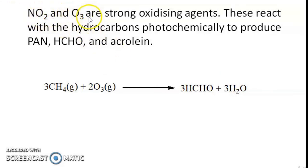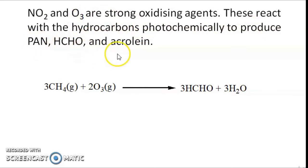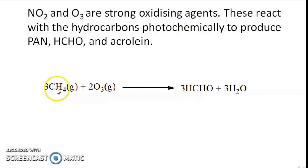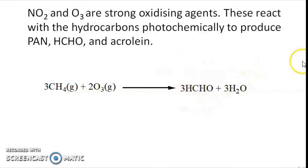Nitrogen dioxide and ozone are strong oxidizing agents and react with hydrocarbons emitted to produce secondary pollutants like PAN, formaldehyde, and acrolein. One example is the formation of formaldehyde: methane gas present in the atmosphere reacts with ozone to form formaldehyde, which is also toxic in the atmosphere.